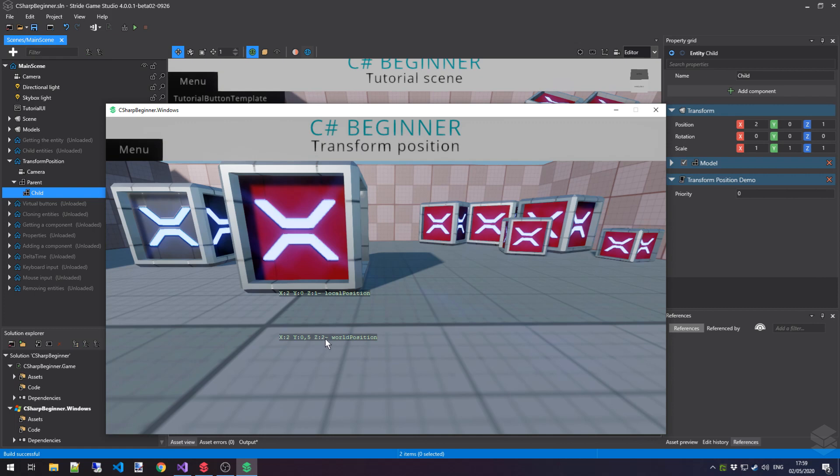And that's pretty much all you need to know about the world and local position of an entity's transform.